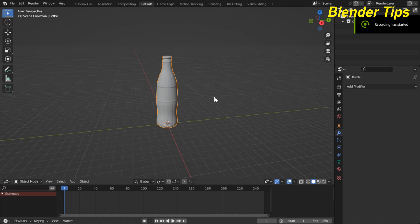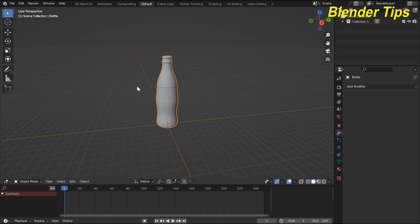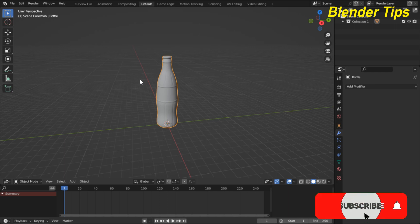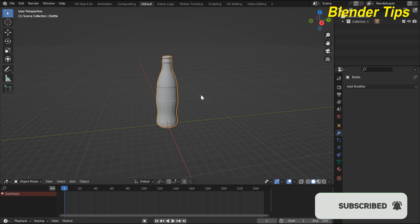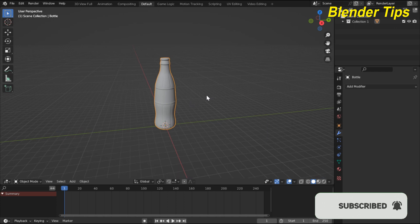First I open Blender and import the 3D model of the bottle, which I downloaded from the free3d.com website, and we create a water splash animation with this bottle. For that we need three basic things to create a water simulation: first the effector, second the domain, and third the flow type.